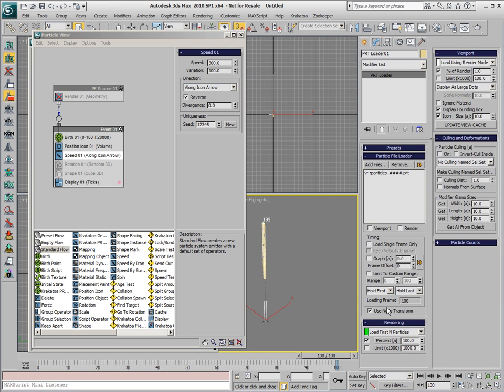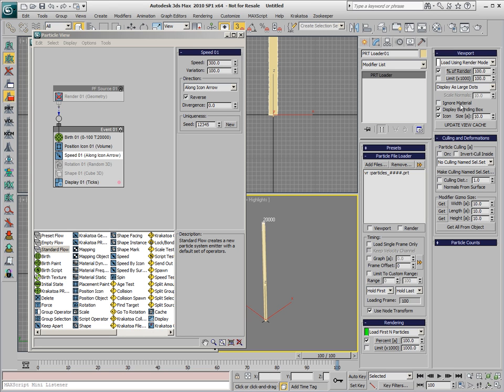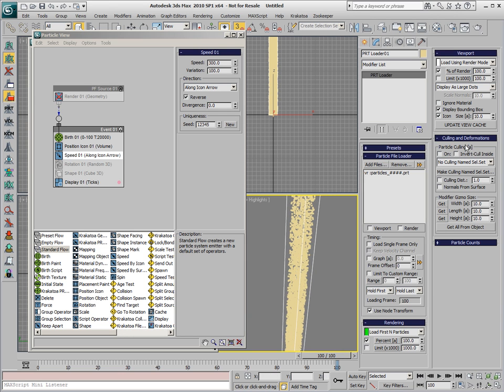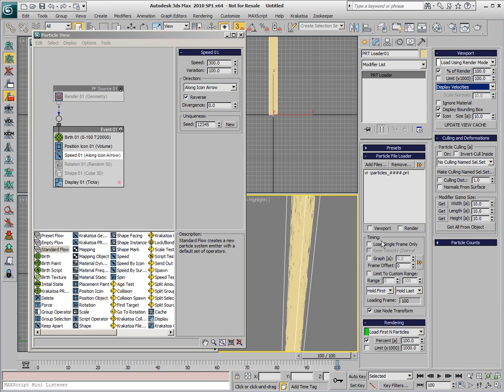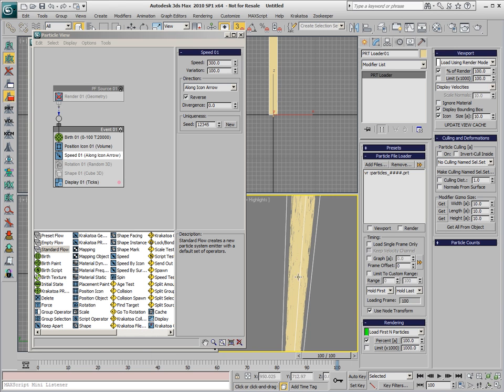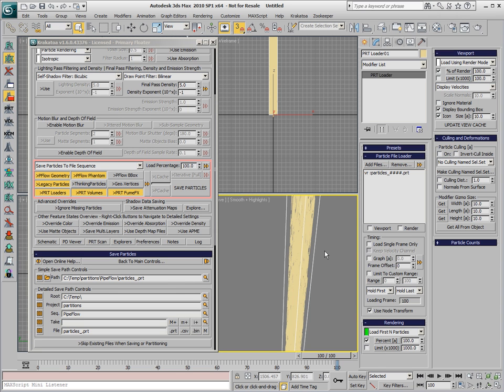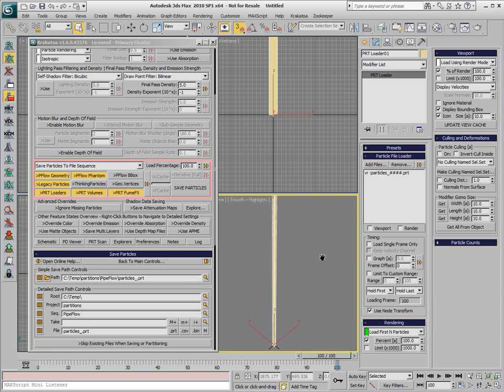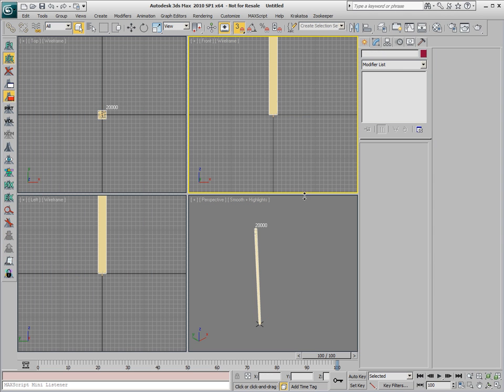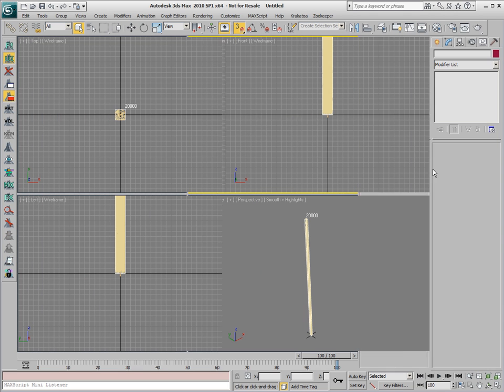By default, the PRT Loader is loading 1% of the particles in the viewport, so we'll switch to 100% in order to see all 20,000 on the last frame, and we can also display the particles as lines in order to see the velocities. So now we have the original PFlow replicated through a PRT Loader in the scene, and in the next step, we'll try to get these particles to flow through a pipe.